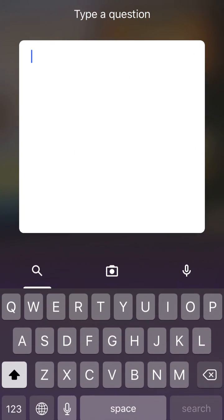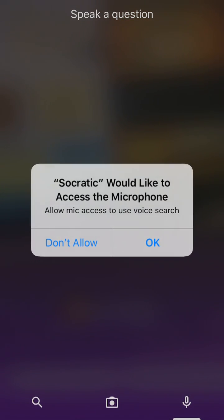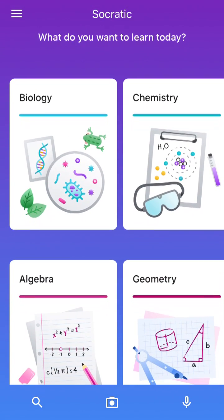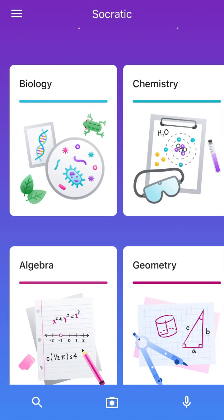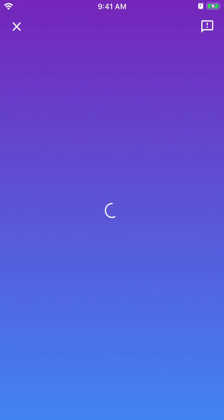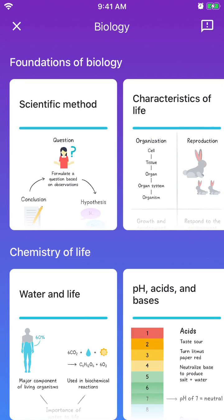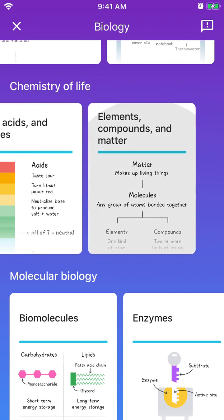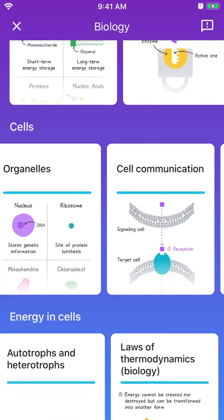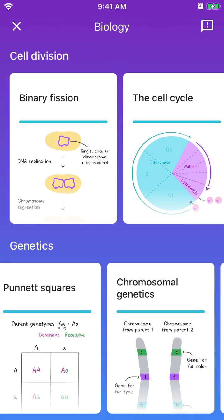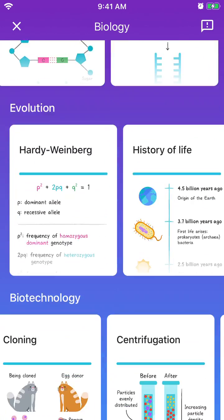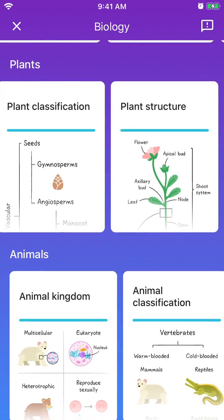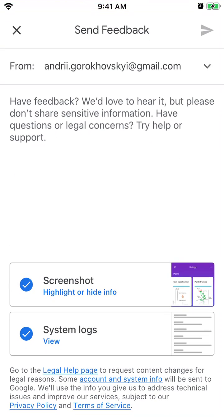You can also type a question and you can also use your microphone. Then you can go to biology and there are different subjects — you can see foundations of biology, cell division, genetics, and all that stuff. So that's pretty cool as well.